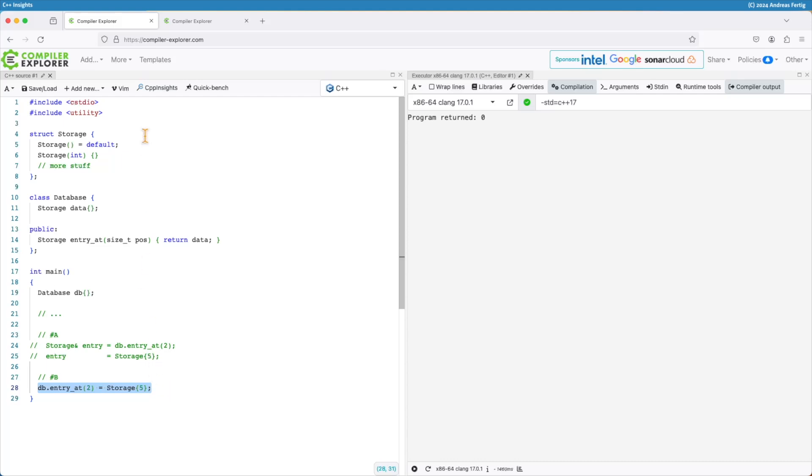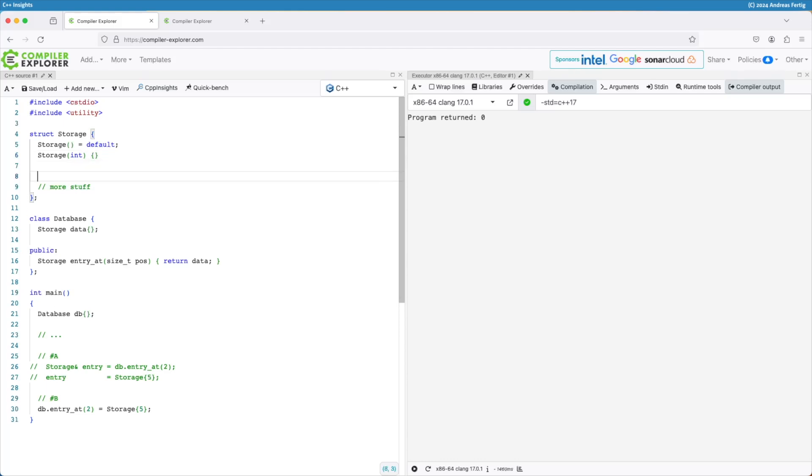We can make this stop compiling and by that help users identify places where they're assigned to a temporary object. And we do this by saying, okay, in storage now, we implement our own, in this case, simply copy assignment operator. That's the simplest case here.